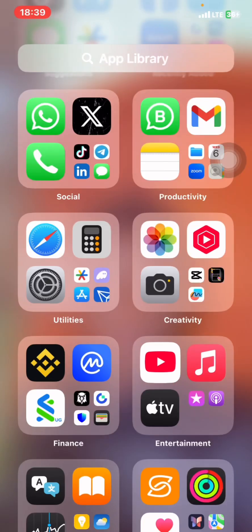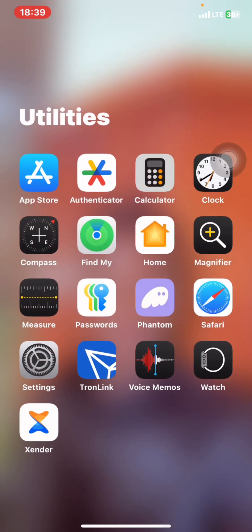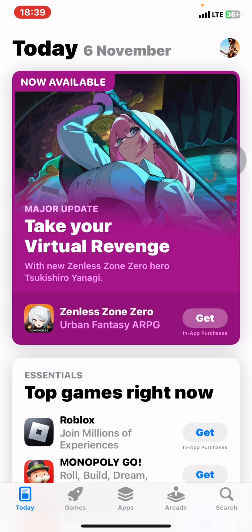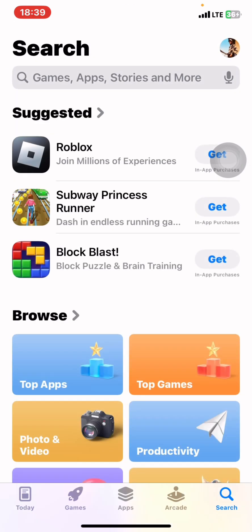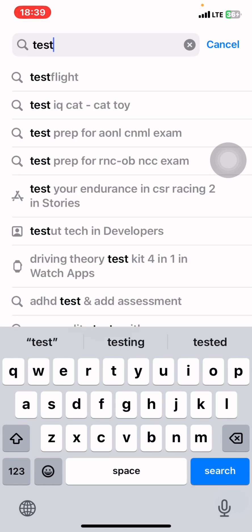Today I'm here because members have been facing issues installing the U-Trading application on iOS or iPhone. So here we are going to have a tutorial on how best you can install the U-Trading application on your iPhone or iOS.